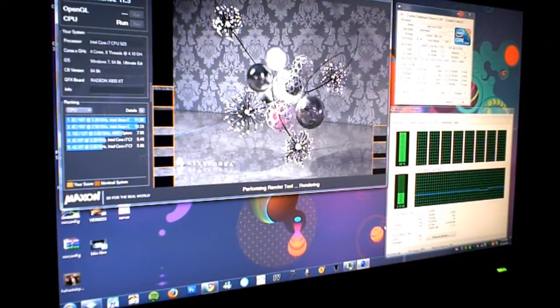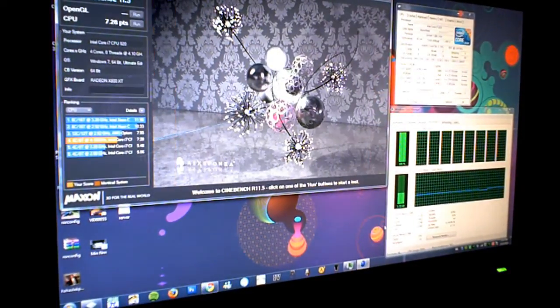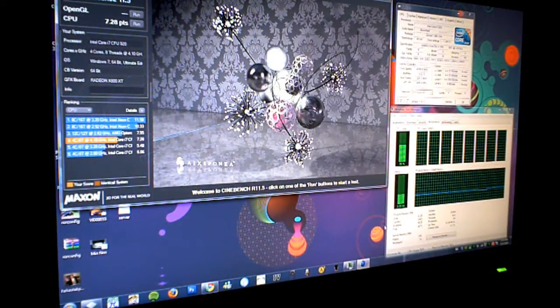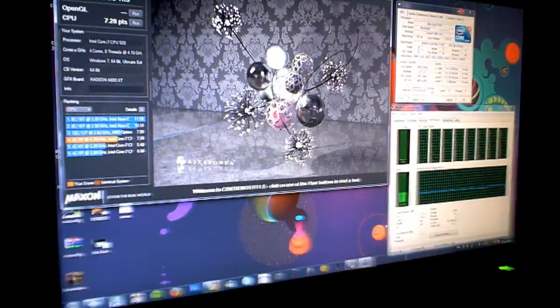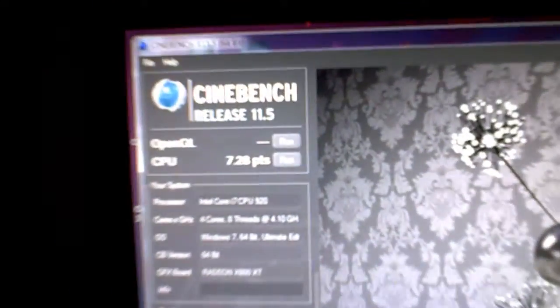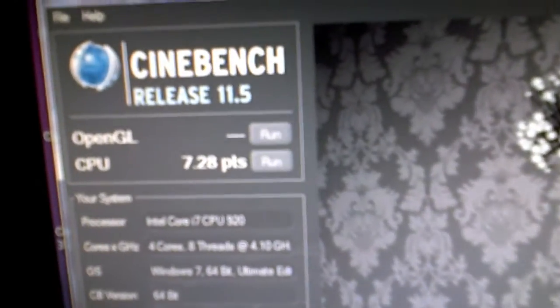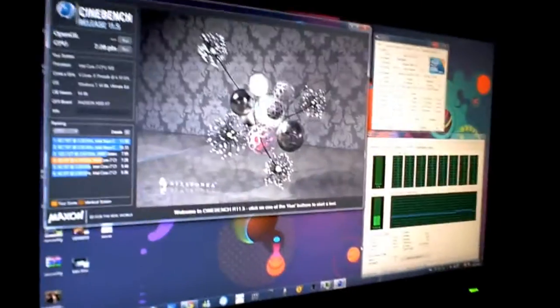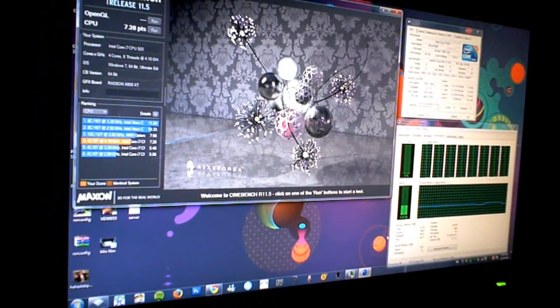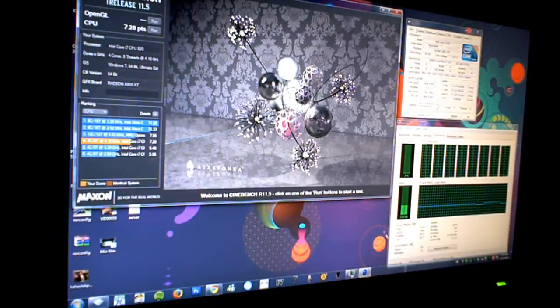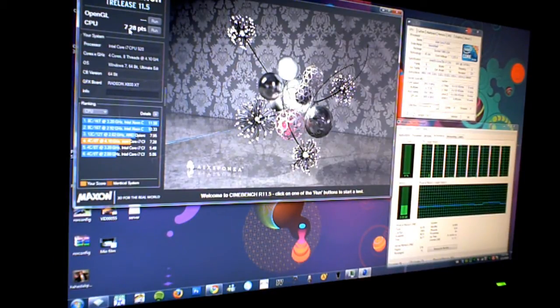So Cinebench. Oops, I got a SMS there. Cinebench 11.5. Check it out. I got a score of 7.28. So I'm kind of in the middle there. You guys can check it out and see if you can beat my score. 7.28.